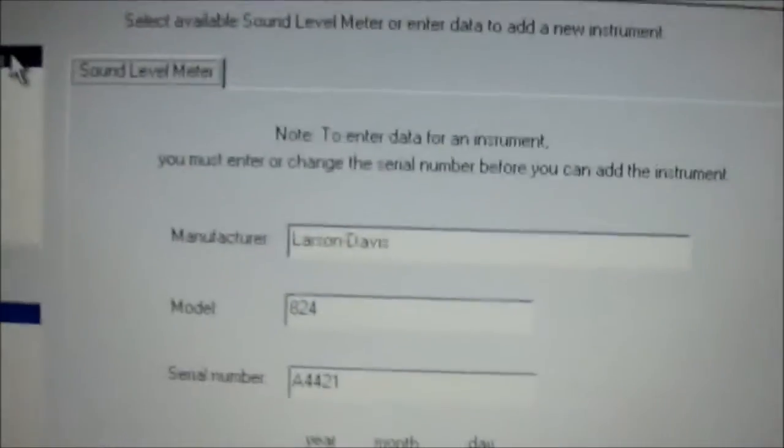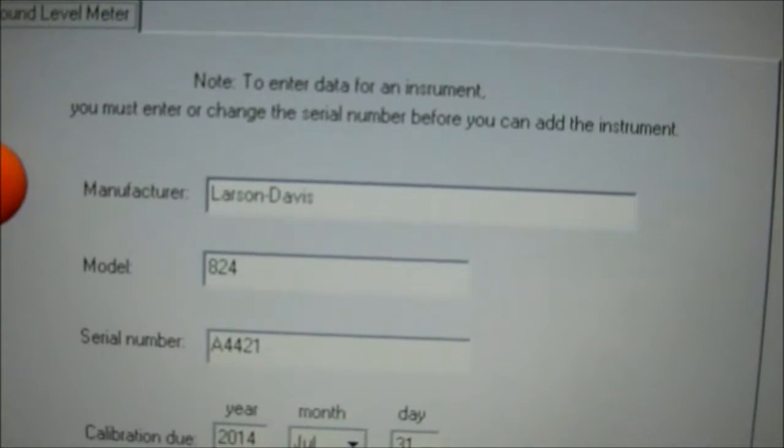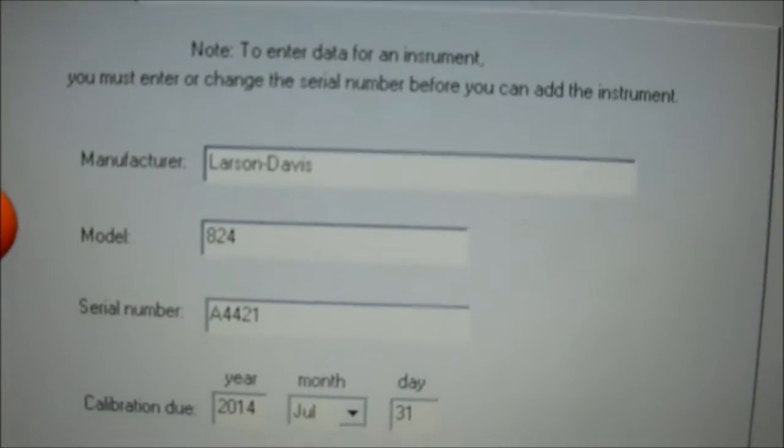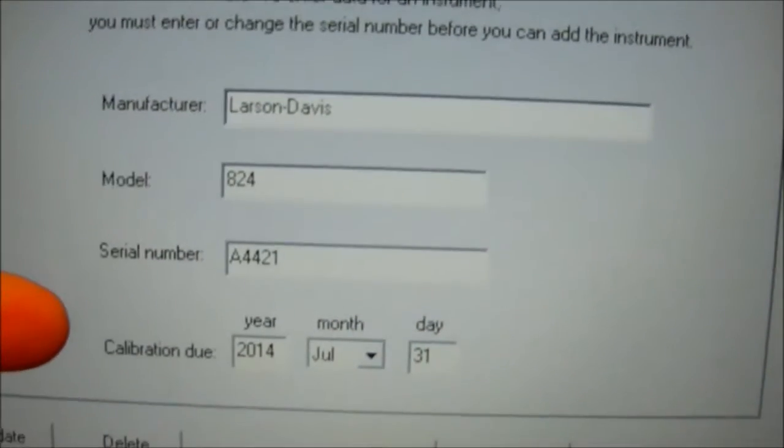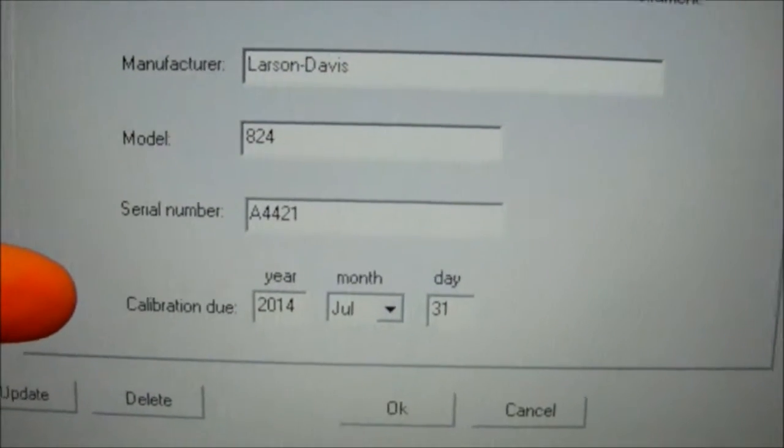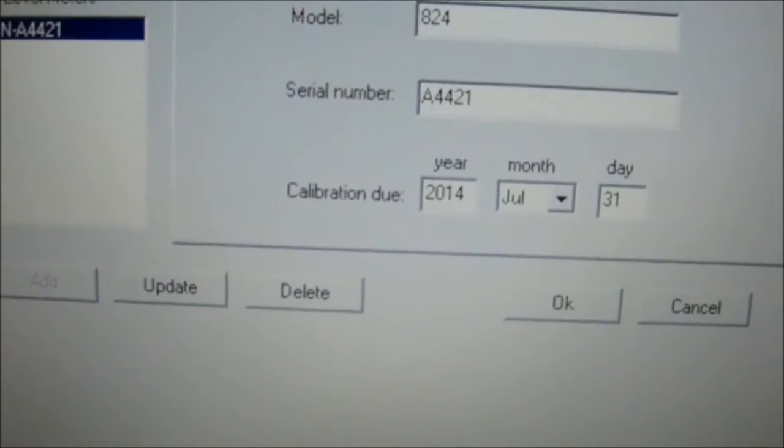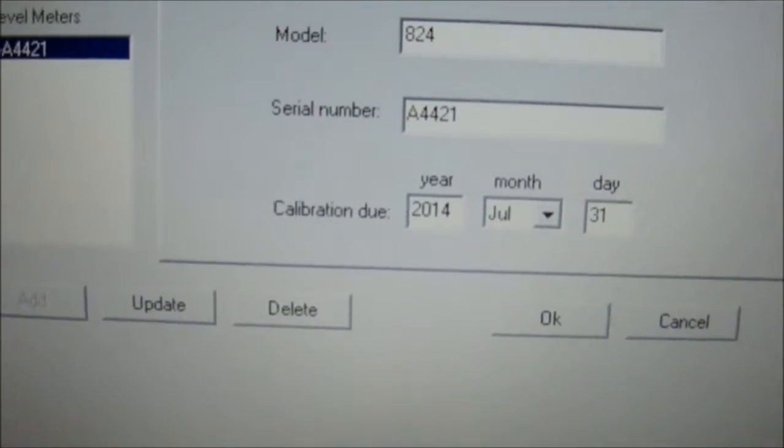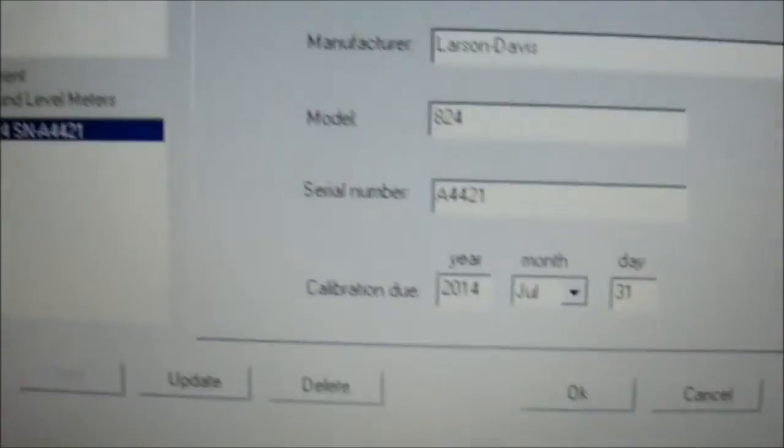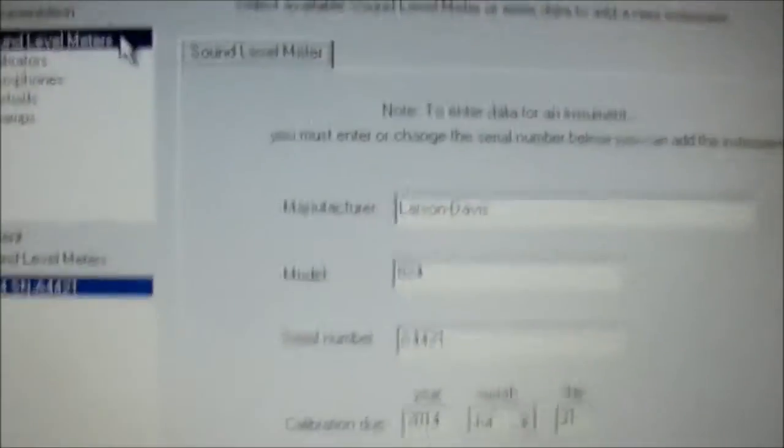So basically the first tab is the sound level meter. We're going to enter the manufacturer, model, serial number, and the date the calibration is due, and then we press add. We've already done so and we move to the next, which is the calibrator.